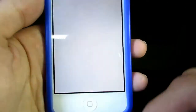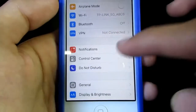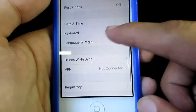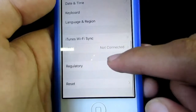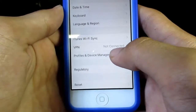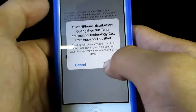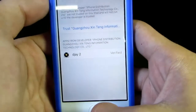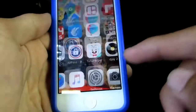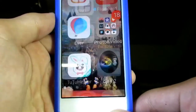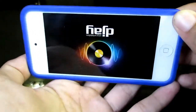You have to manually trust the app, so go to Settings, then General, then scroll down until you find Profiles and Device Management. Hit Trust and again Trust. It's verified and now let's launch the app. And it's working.